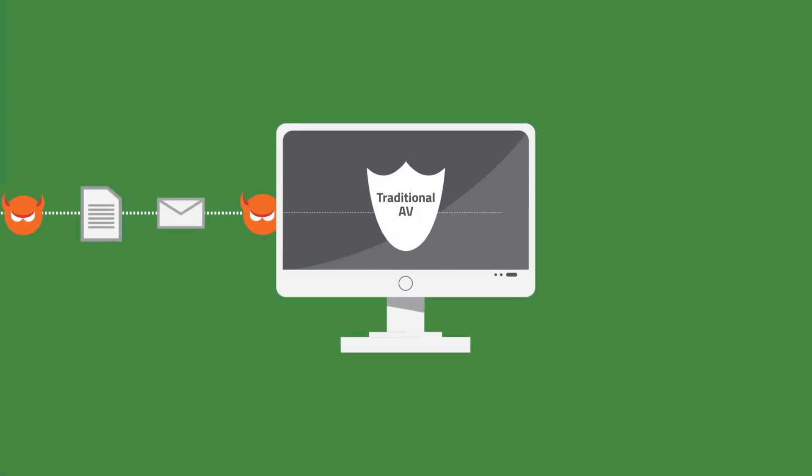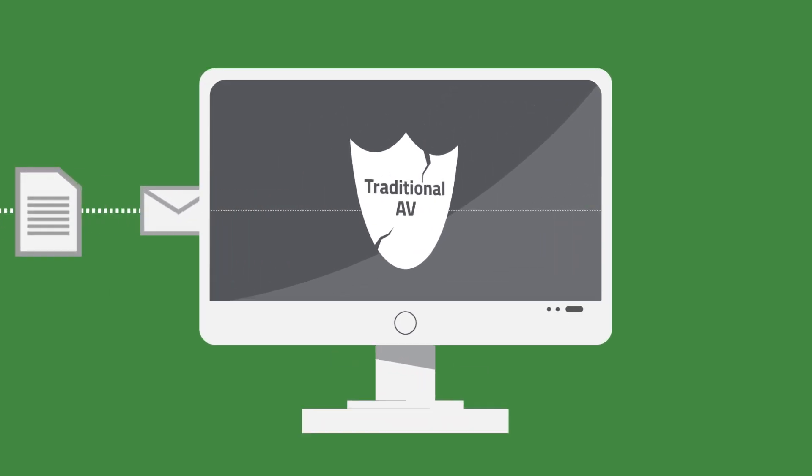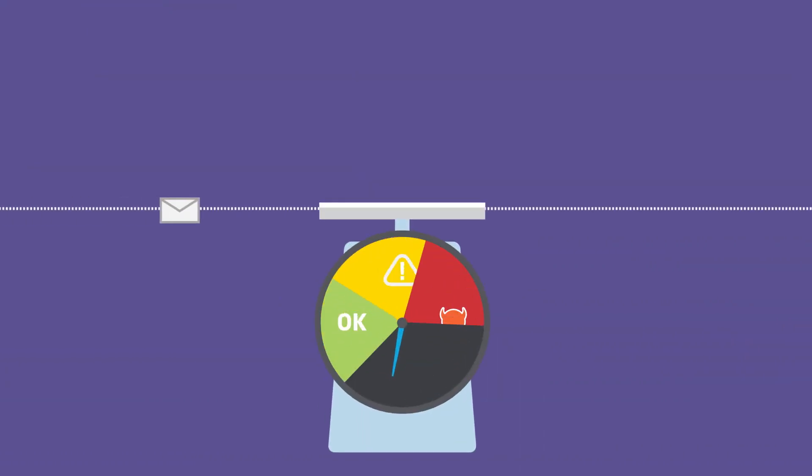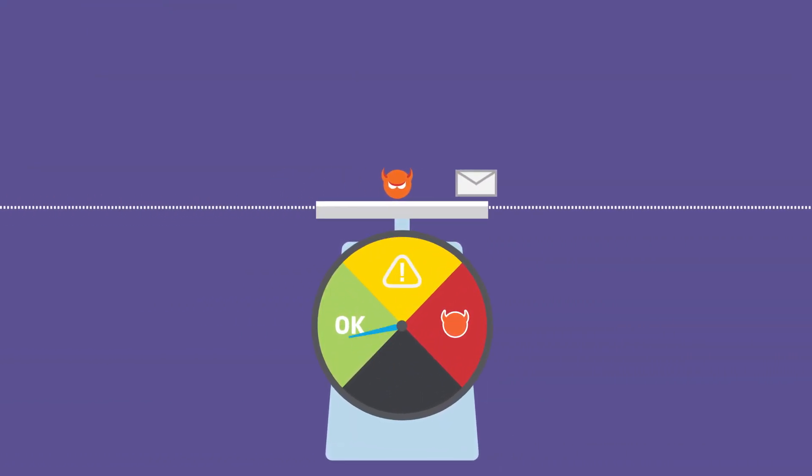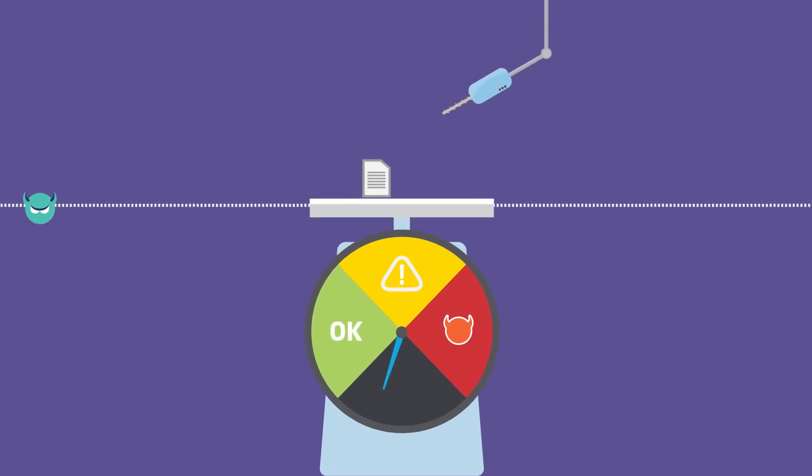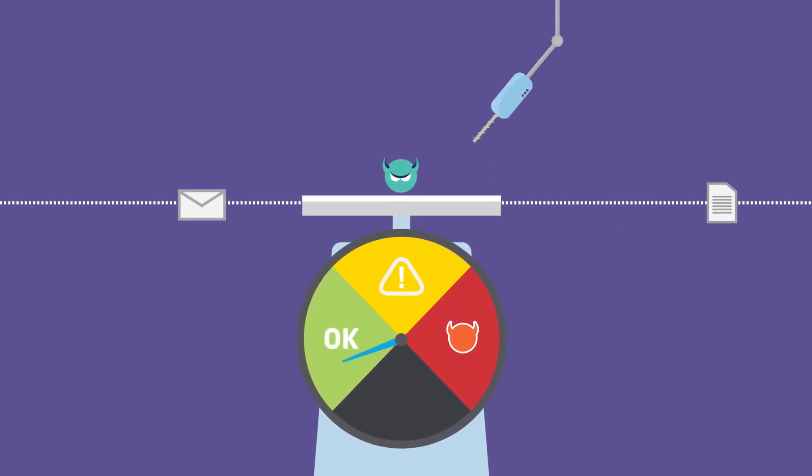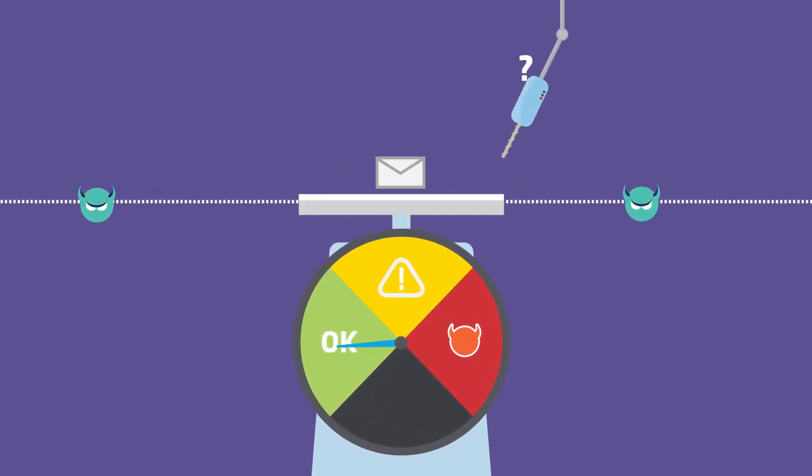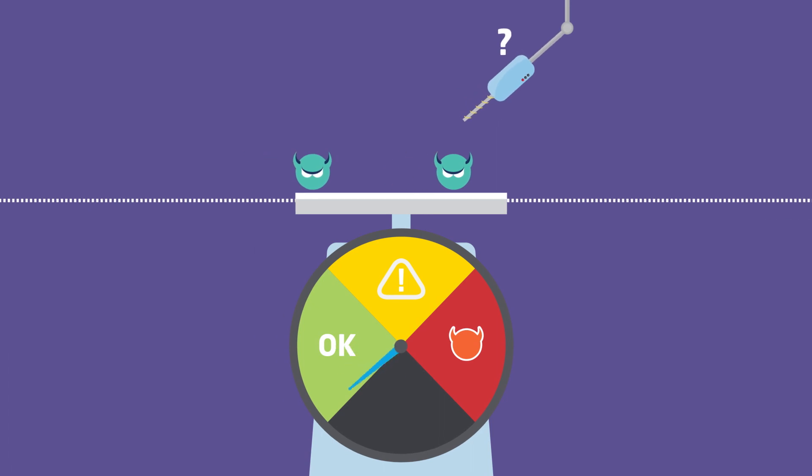Traditional endpoint security is dead. Signature-based antivirus software, which scans for known viruses, has lost the malware battle as threats rapidly morph and proliferate.